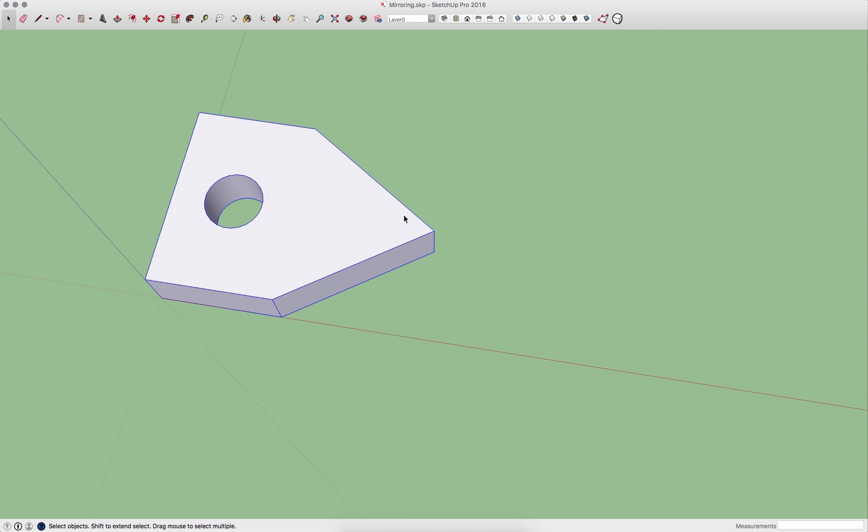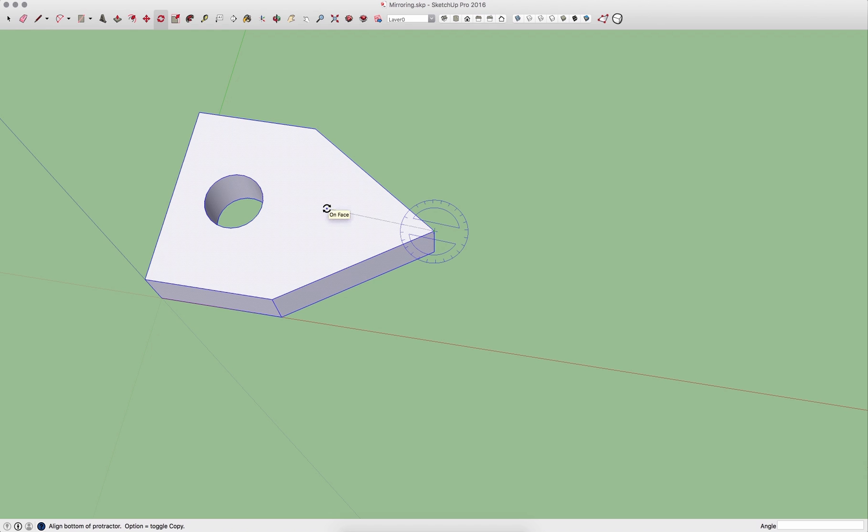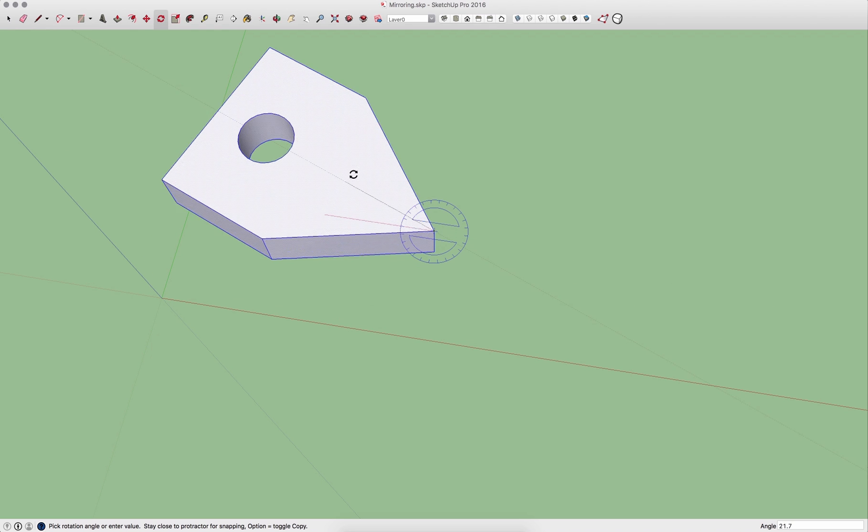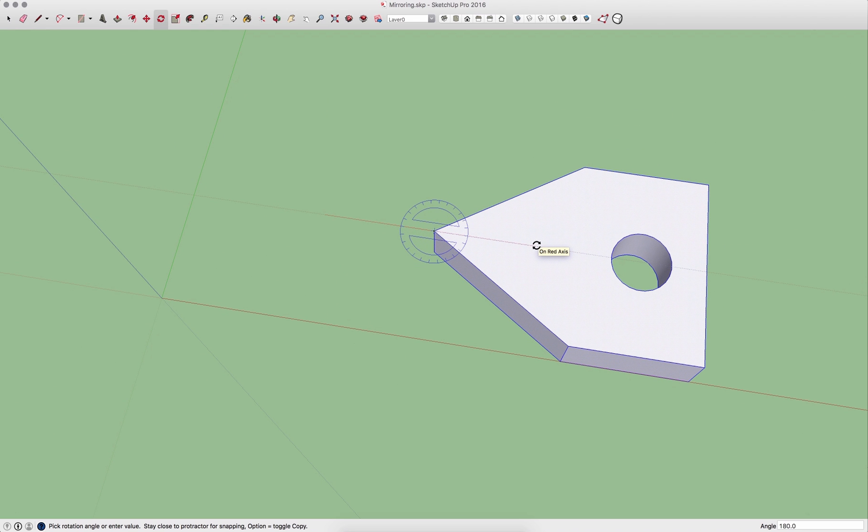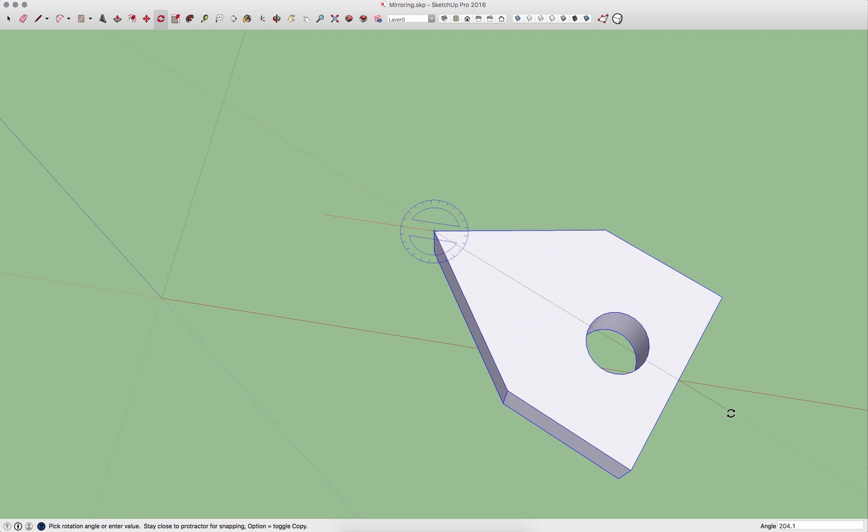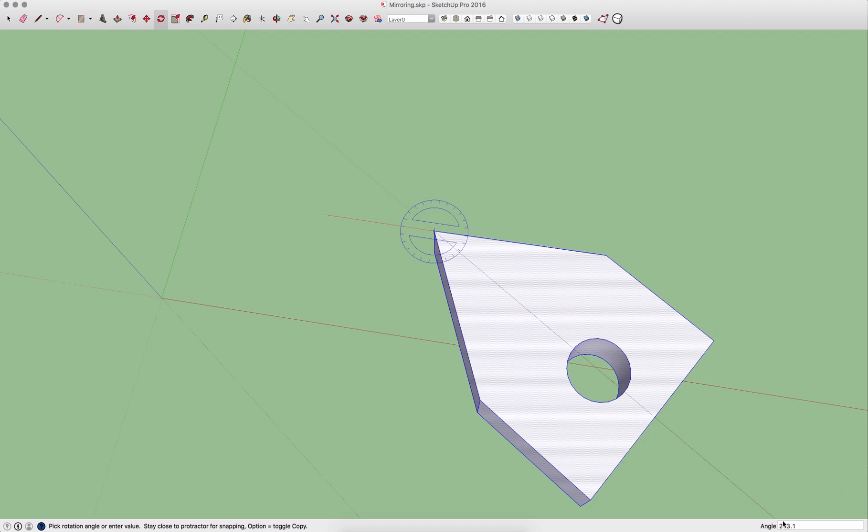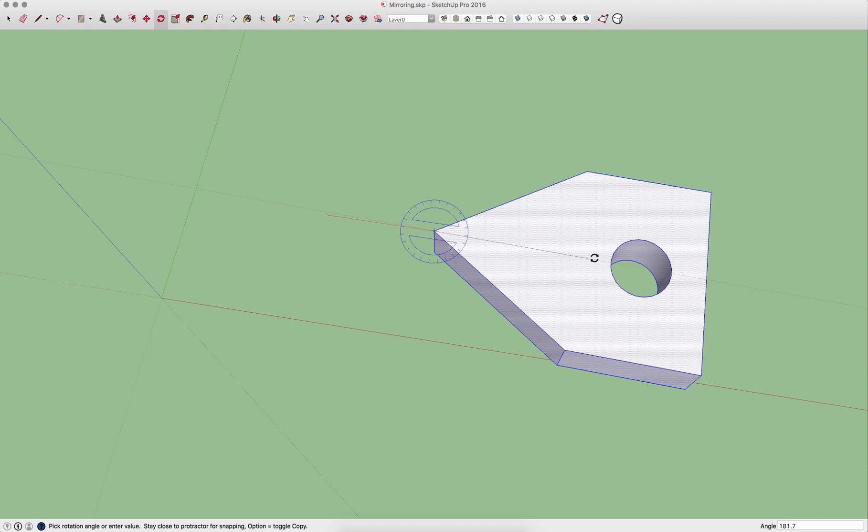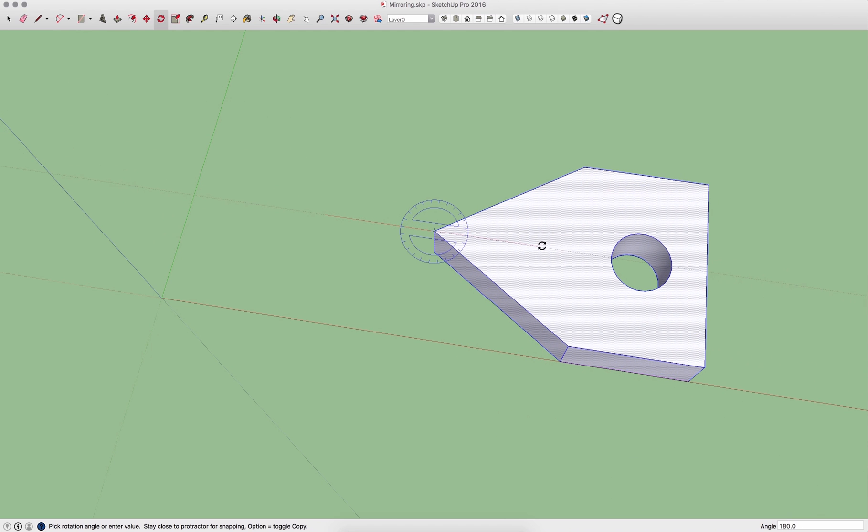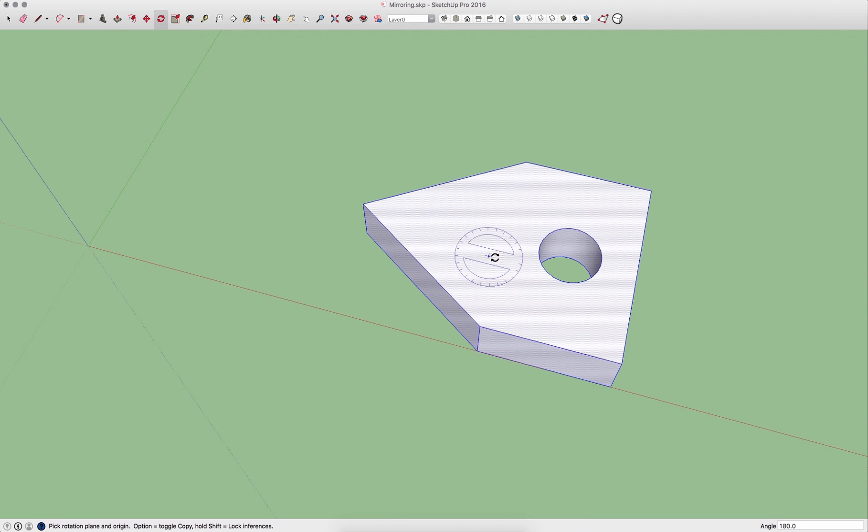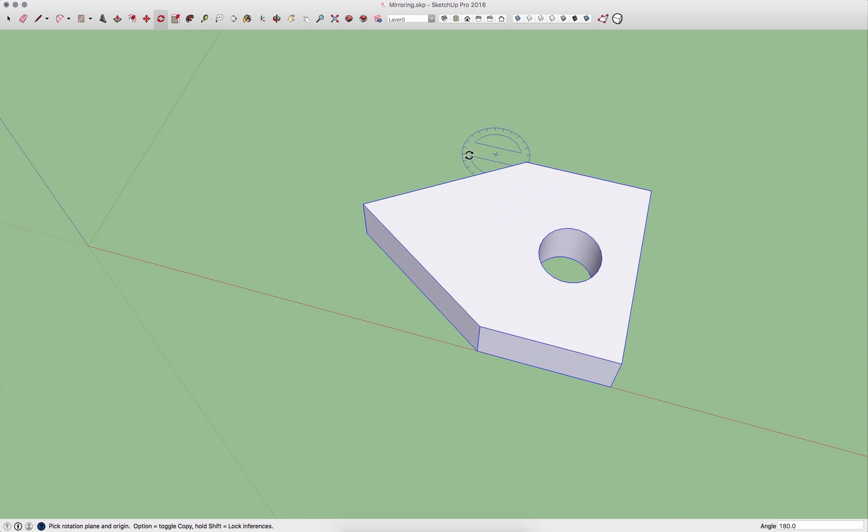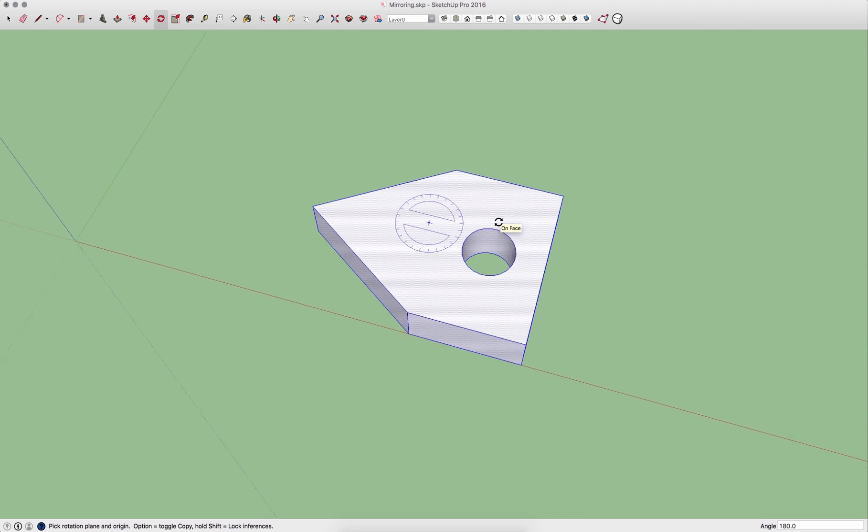What I could do is select all the geometry and use the rotate command. I can grab this point right here and I could spin it around 180 degrees. So I can snap to 180 degrees or I could actually type 180 degrees. Now I'll take my geometry and mirror it. Obviously, like I said, that only works in specific geometry.